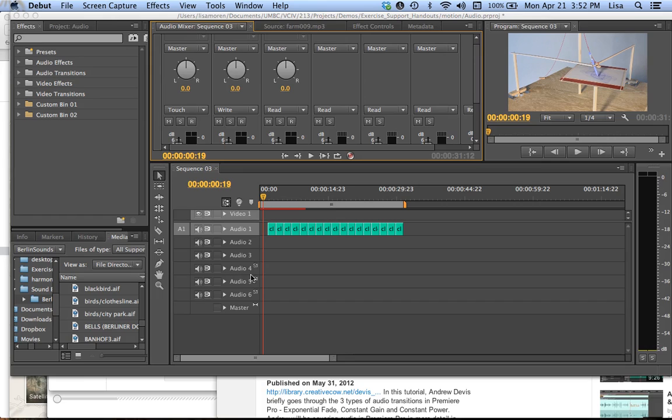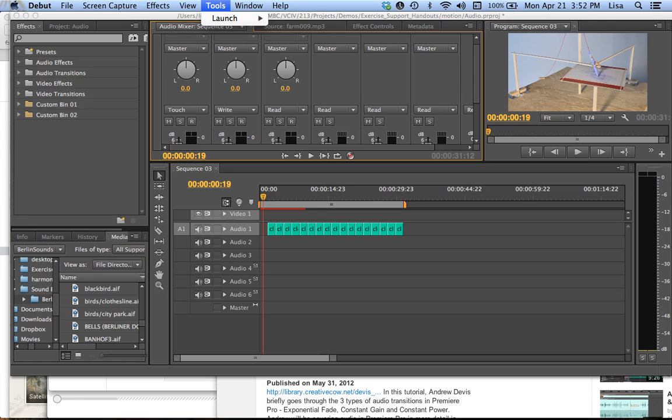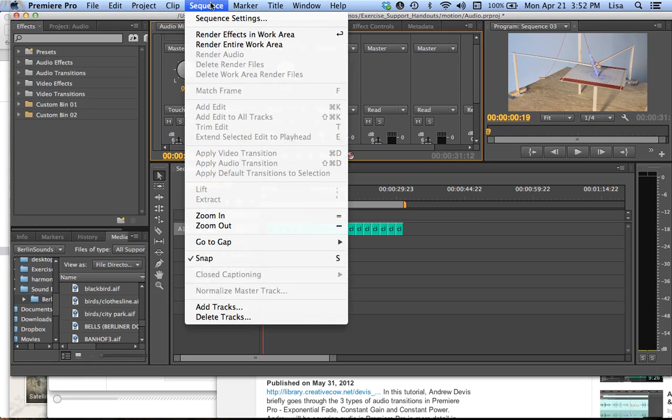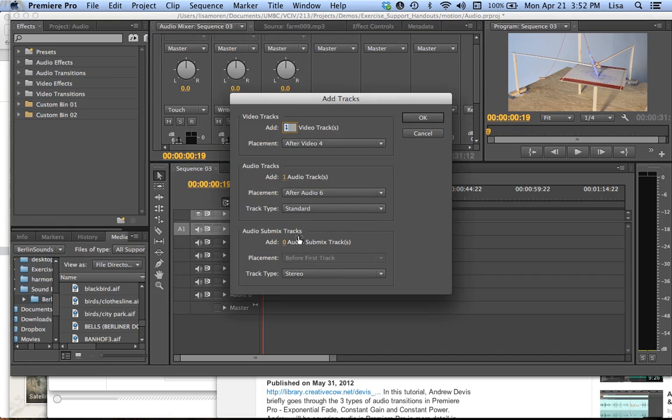Now we want to avoid these surround sound tracks. You see they say 5.1. So the default is three stereo tracks. I'm just going to add a few more to get me going. I'm going to go into sequence and add tracks.